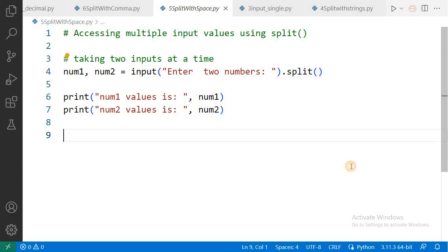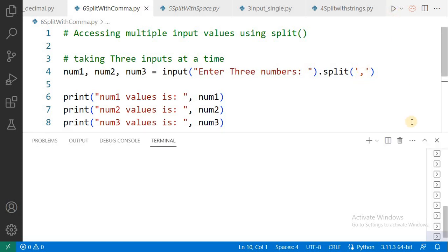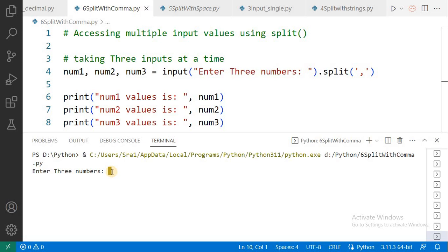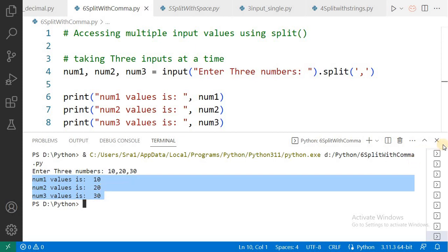Now see one more example. In this case I want to receive three input values at a time, and here my separator is comma. In the previous example the separator was space; now the separator is comma. To specify a separator, you write it inside single or double quotes within the split function. Execute it: 'Enter three numbers' — I enter 10, comma, 20, comma, 30 and press Enter. Number one value is 10, number two value is 20, number three value is 30. I think that's clear.